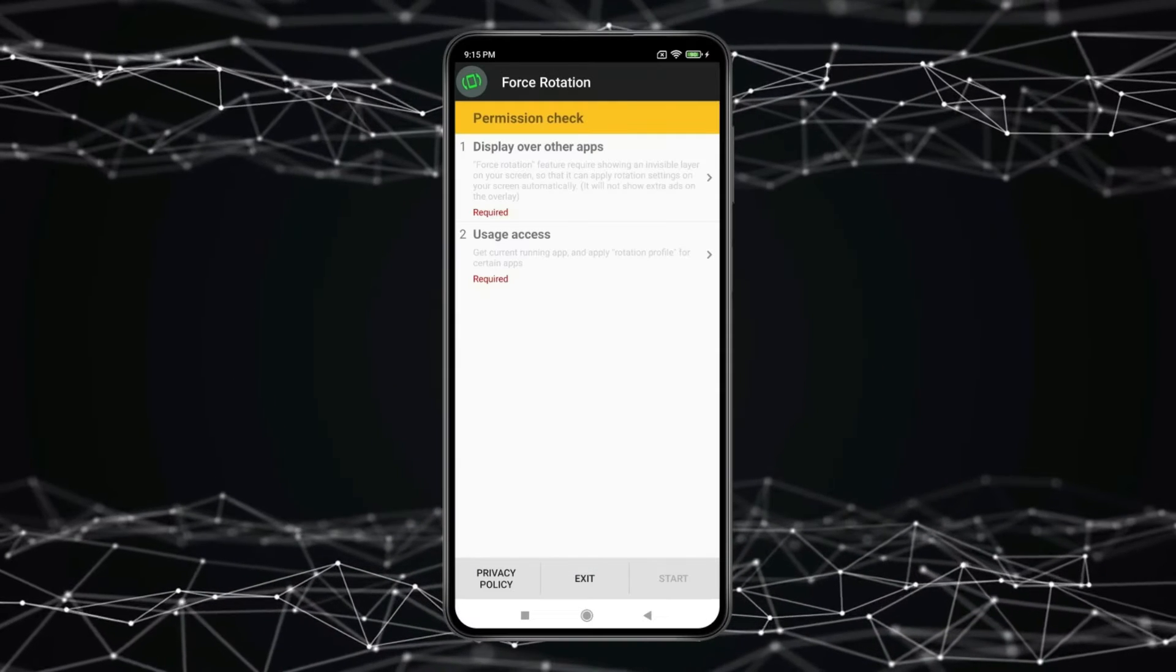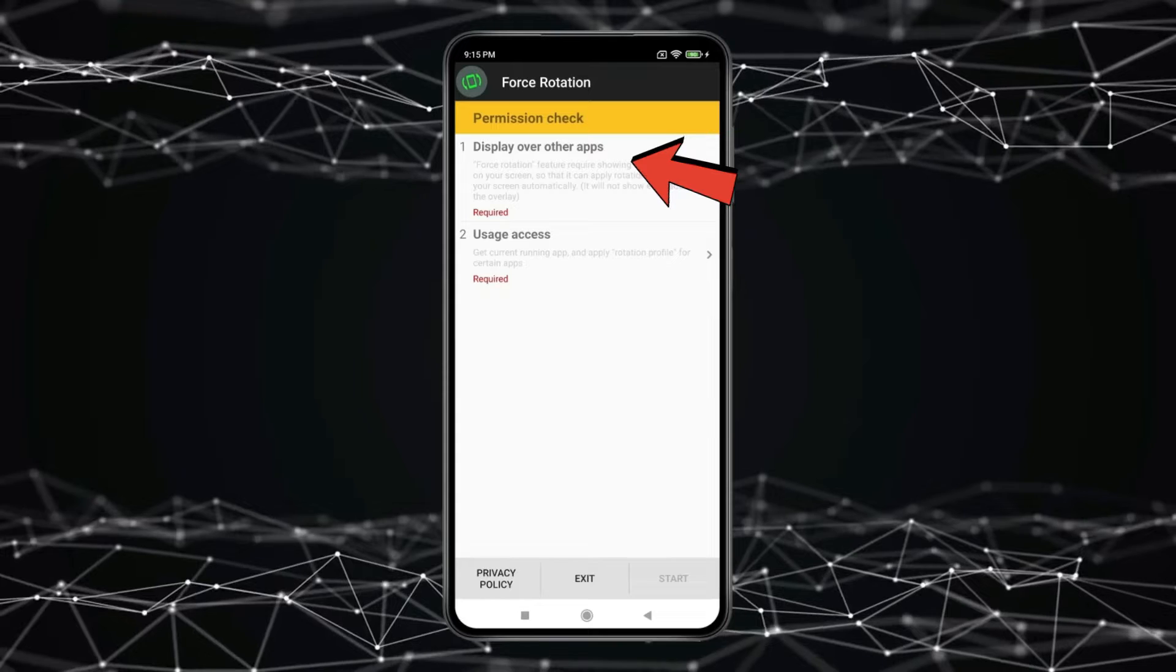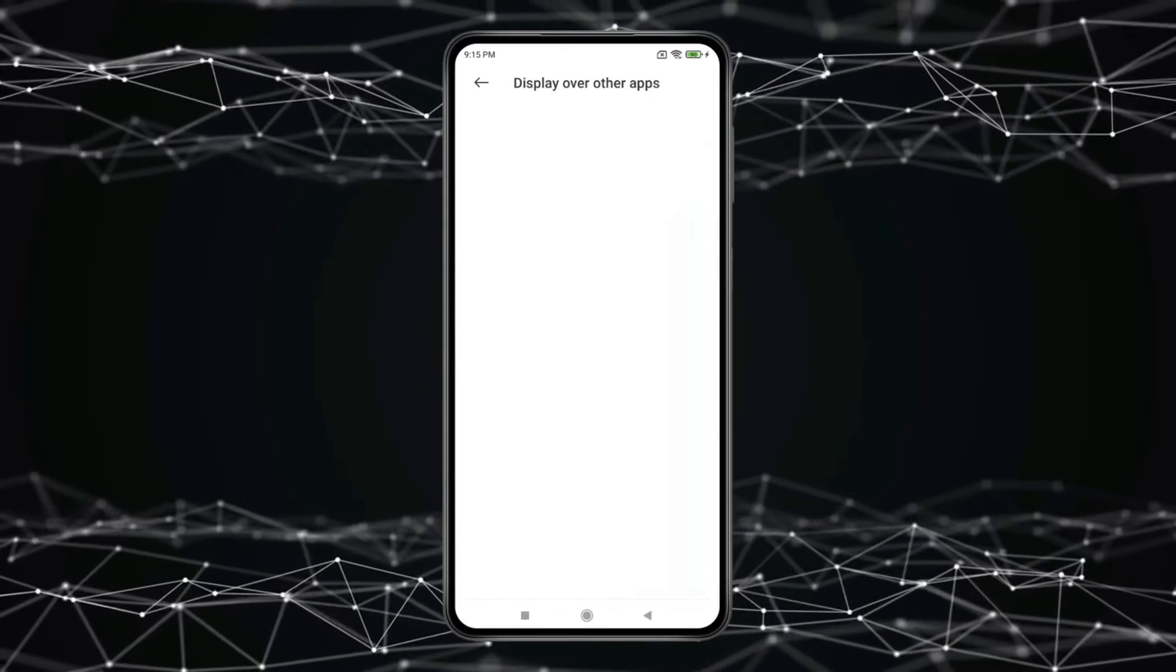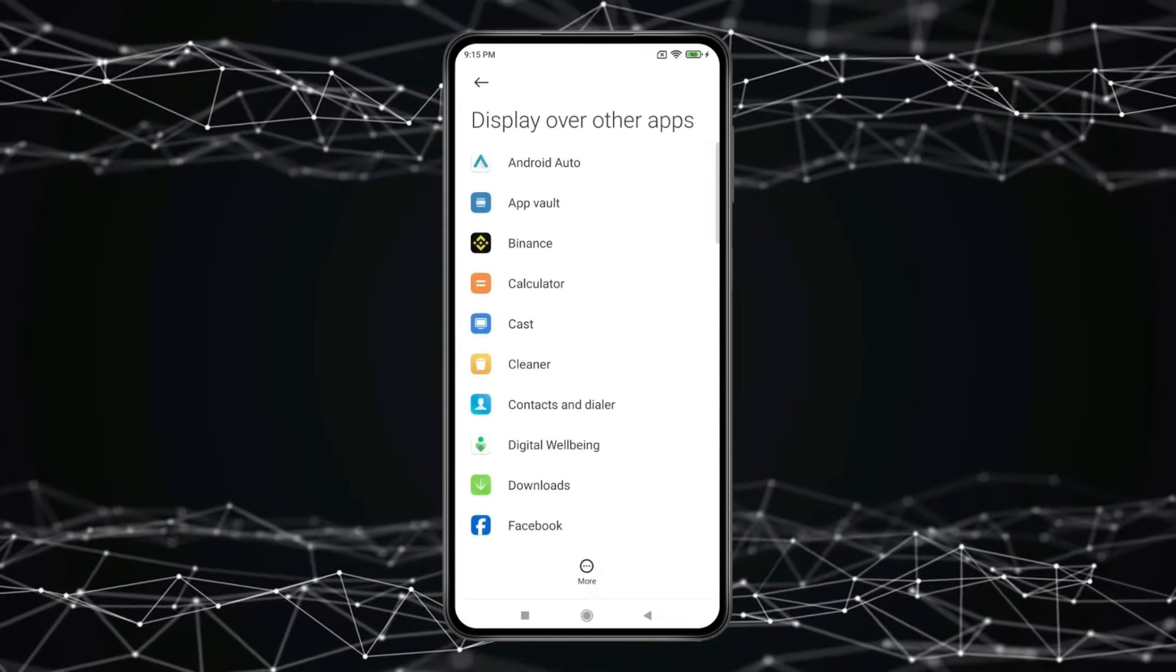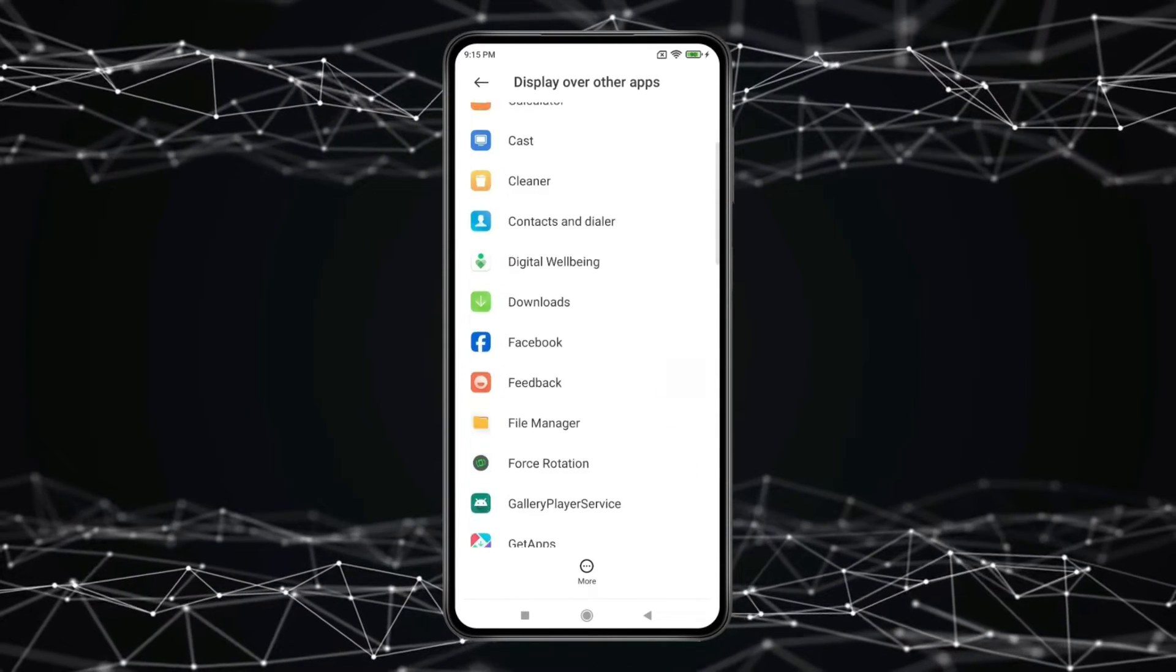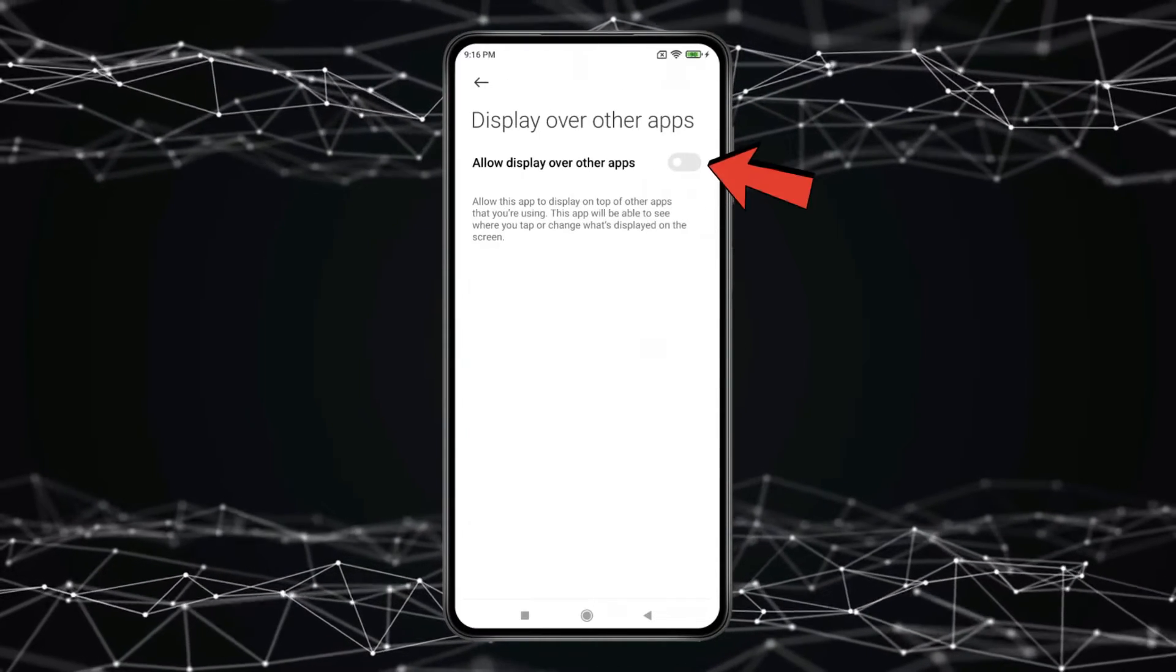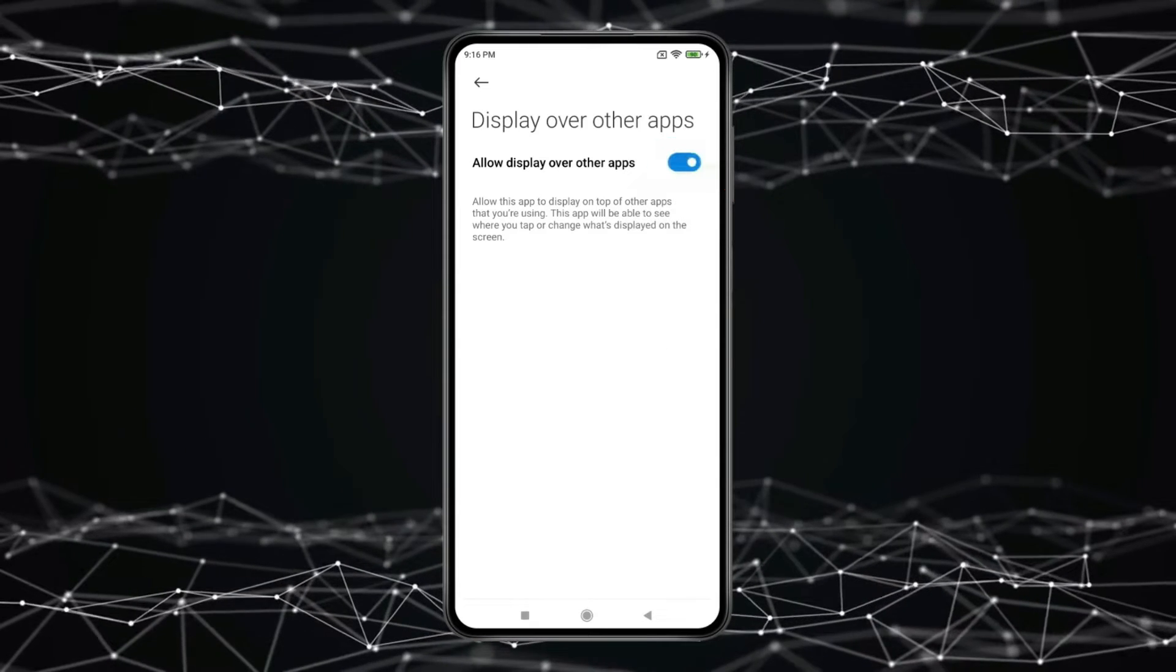Now you have to grant permissions. Click on display over other apps. Now find Force Rotation App and open it. Turn on this toggle and go back.